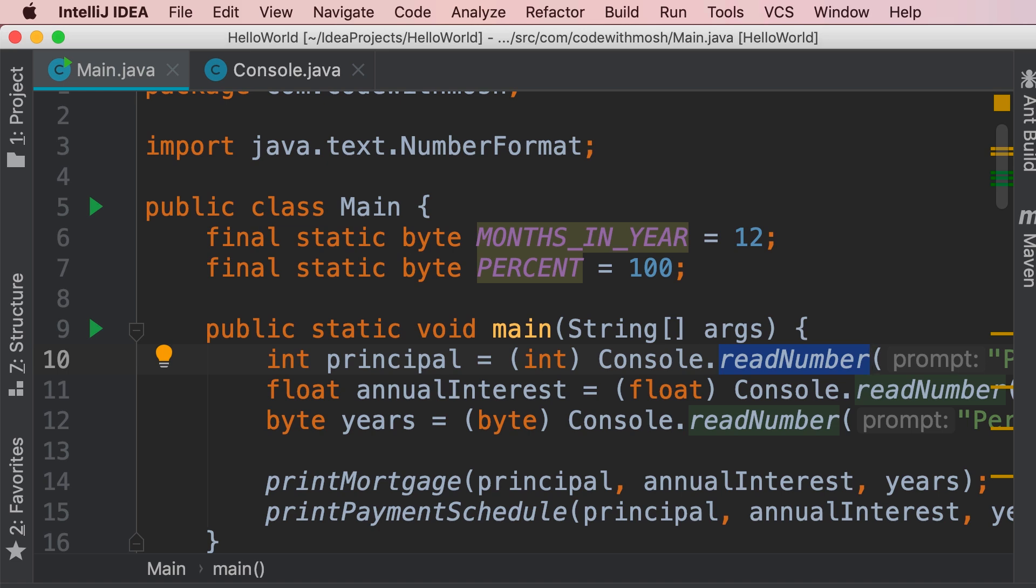So instead of us manually moving code around, we use IntelliJ. This is much faster and produces fewer errors.